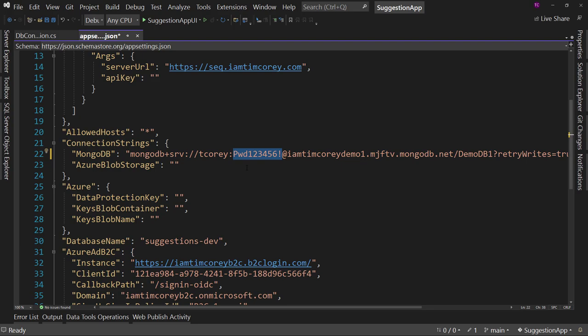So don't put it here, put it in user secrets. And then when you go to deploy your application, you'll want to have your deployment system inject the correct connection string for that environment anyway. But this is how you set up your connection string.